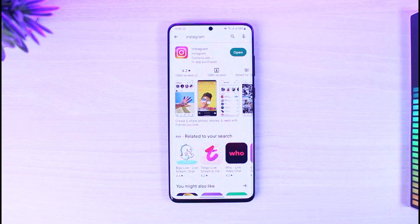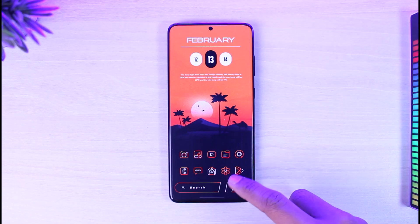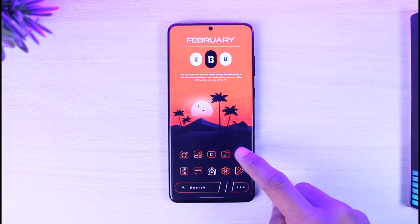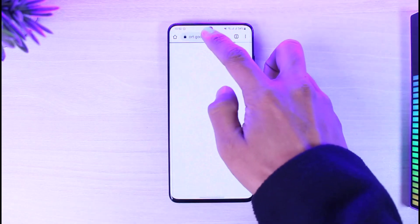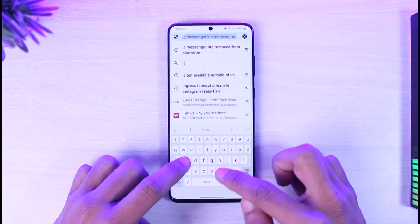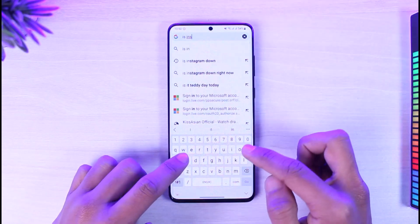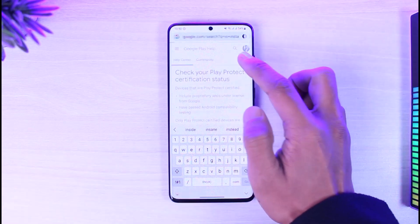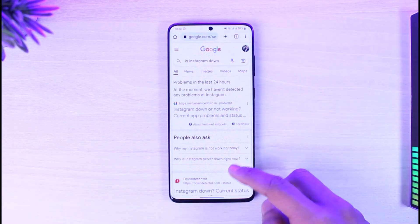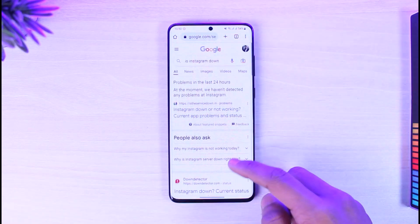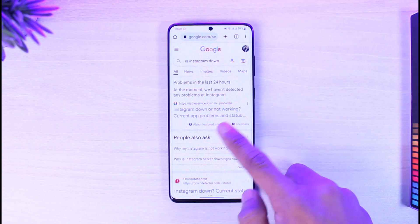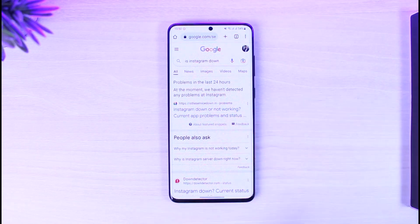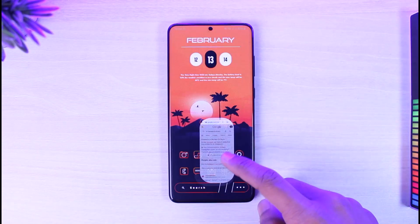This could be happening because sometimes Instagram's service could also be down. If you want to check this, simply open up your browser and search for 'is Instagram down.' When you search for that, you'll be able to see a couple of results. At the moment, no problems have been detected at Instagram, which means the Instagram app is working just fine.